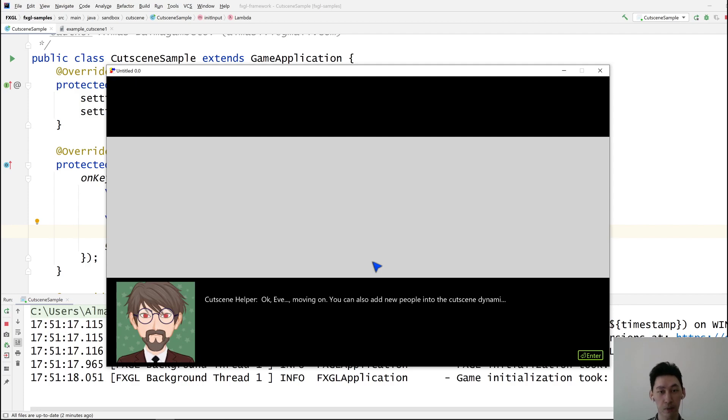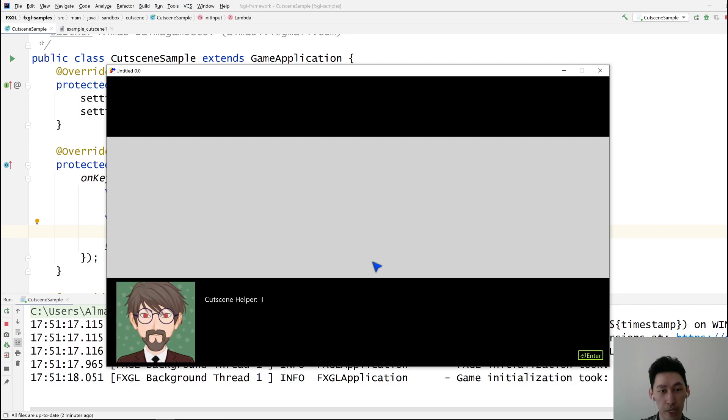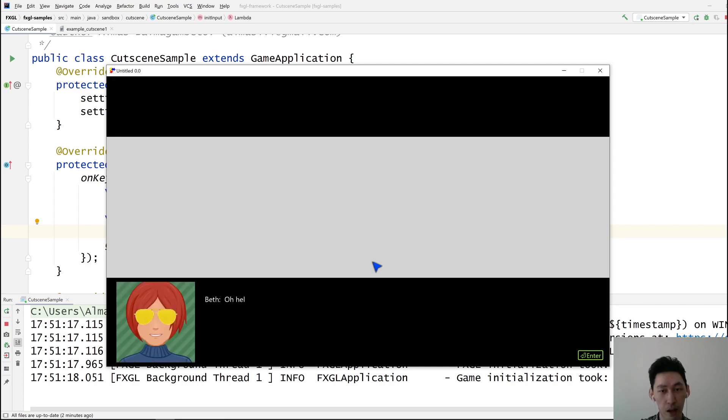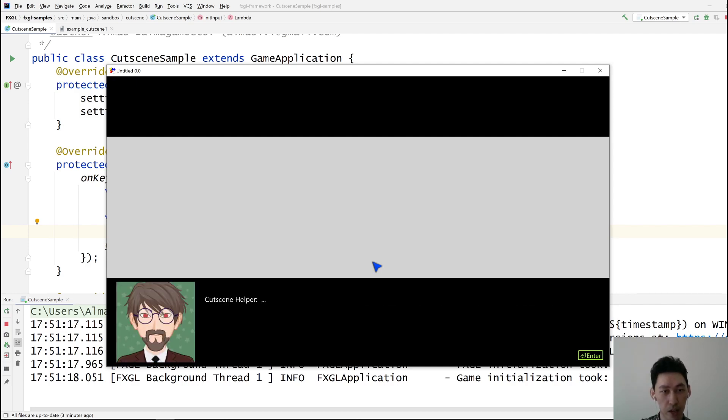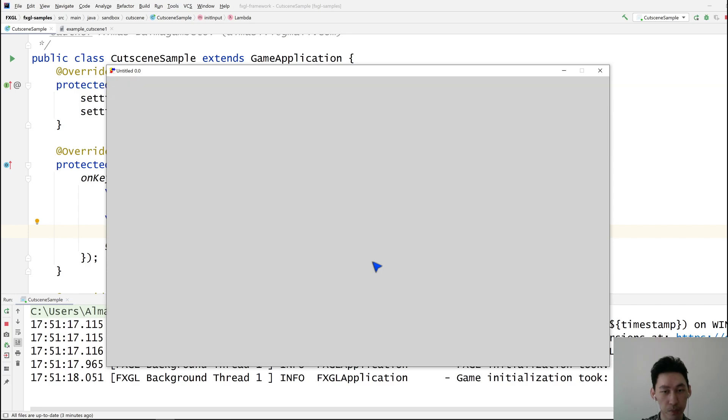And you can also rename people at runtime. We can introduce new people to the cutscene. And that is pretty much it at the moment. So this is how cutscene works.